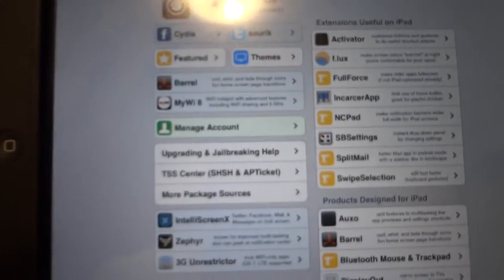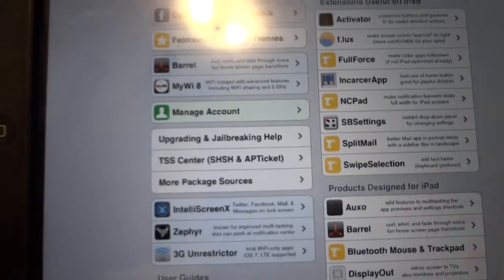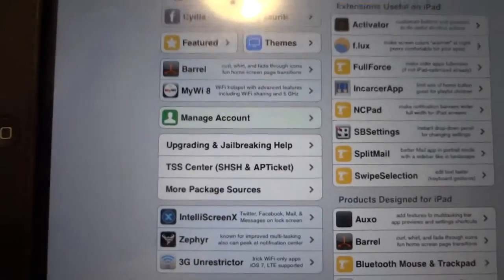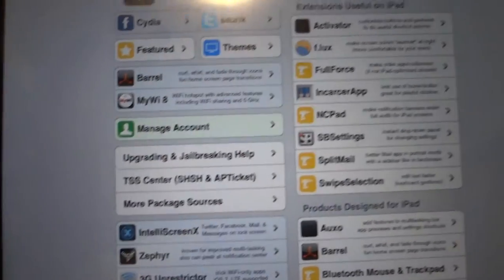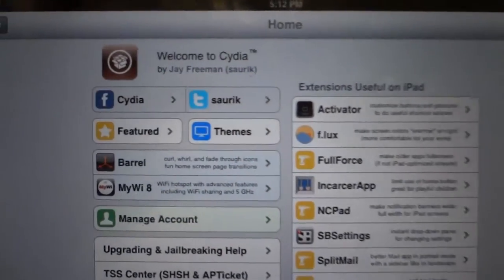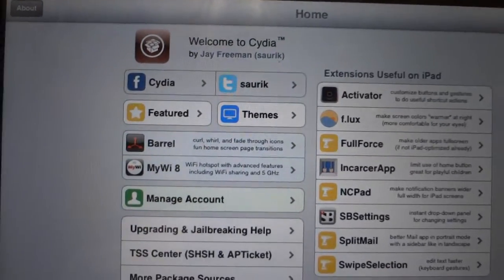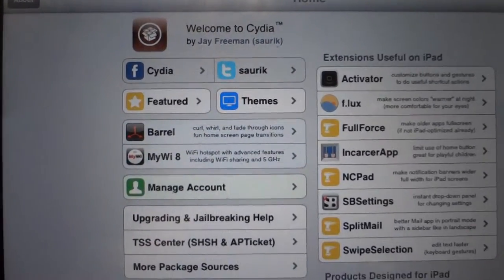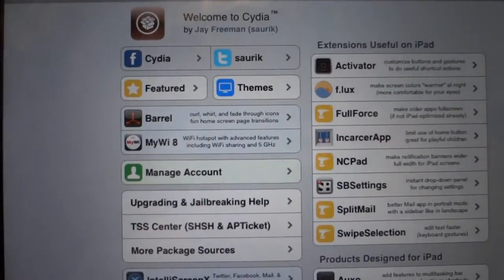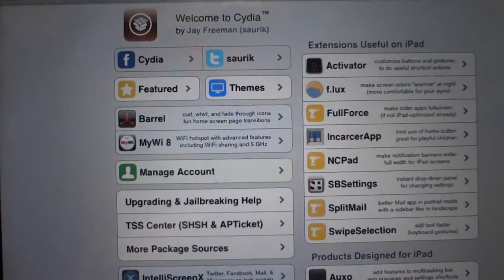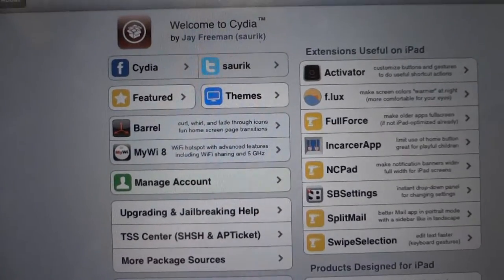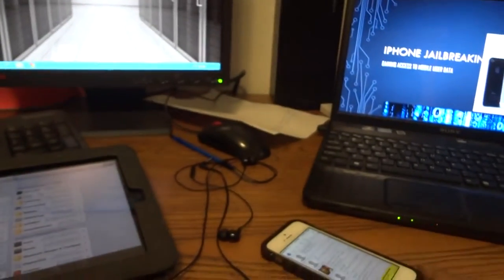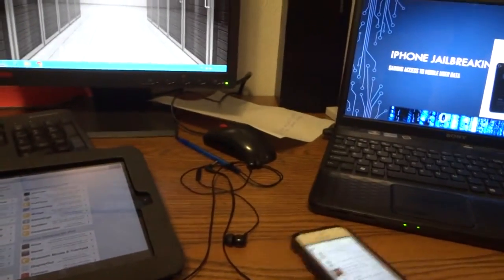3G Unrestrictor tricks apps that only use Wi-Fi and makes them use the internet instead. This application has so much inside of it, which is why I always like jailbreaking my stuff.